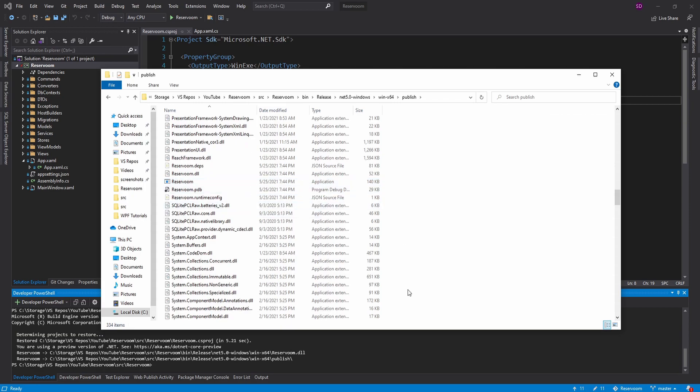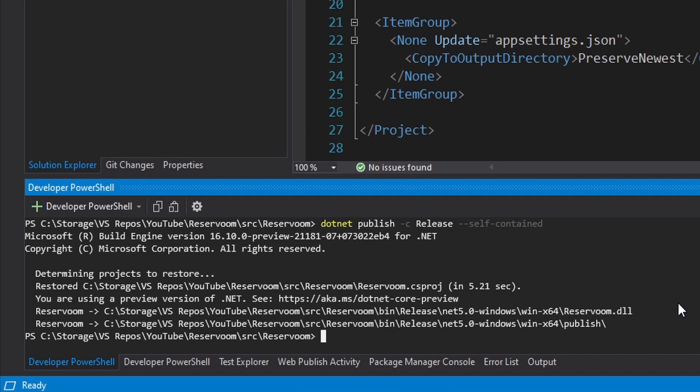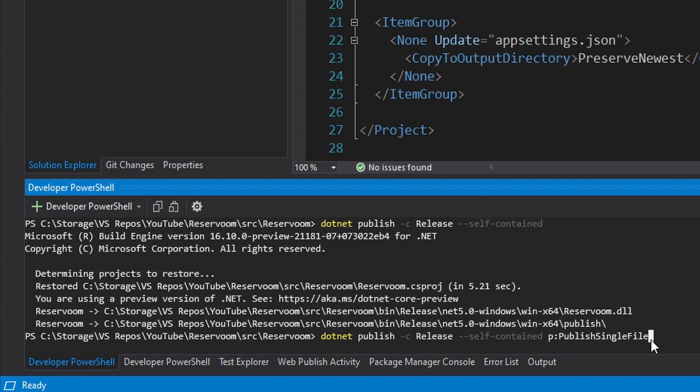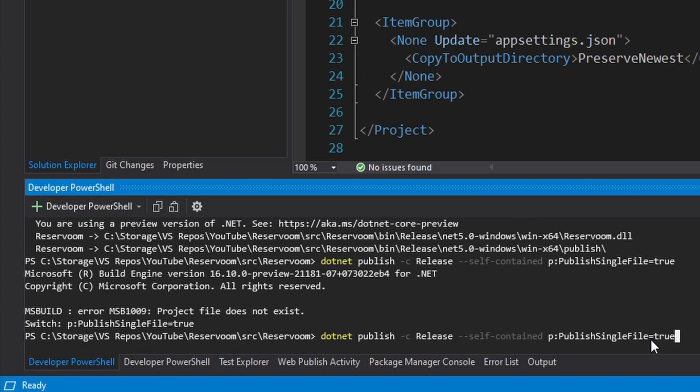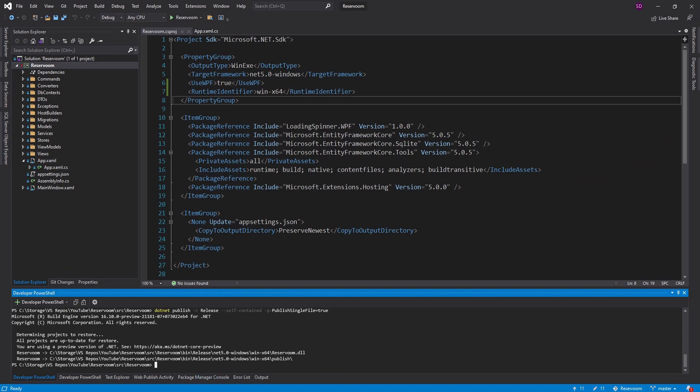So the last thing we can do is actually publish this as a single file. So to do that, do our regular publish, except now we can do a p colon publish single file equals true and try this again. Alright, I messed that up. This should be a dash p publish single file. Try that again. And it seems to be working.